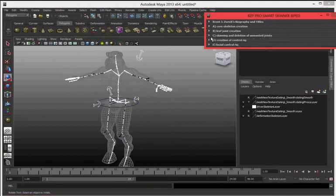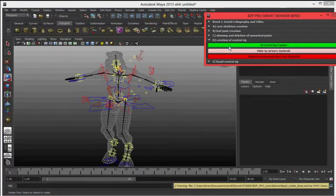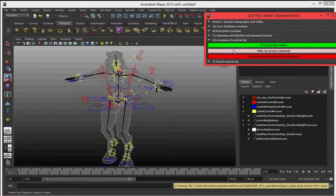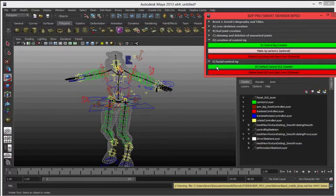Drop down, hit button 9, creates a control rig, hit button below makes it cartoony, drop down below makes it facial GUI.